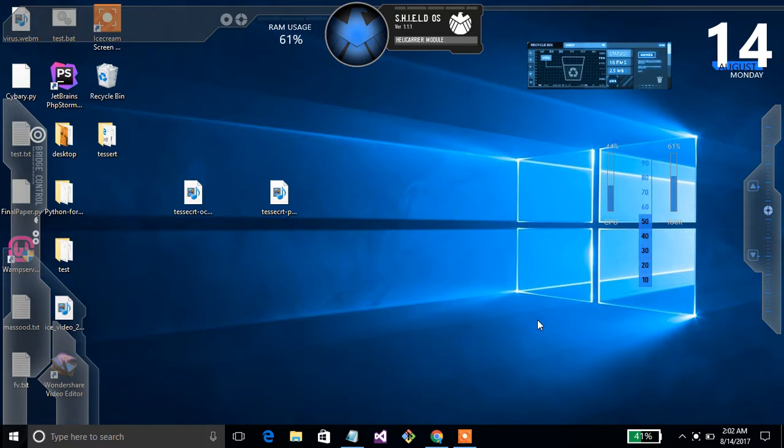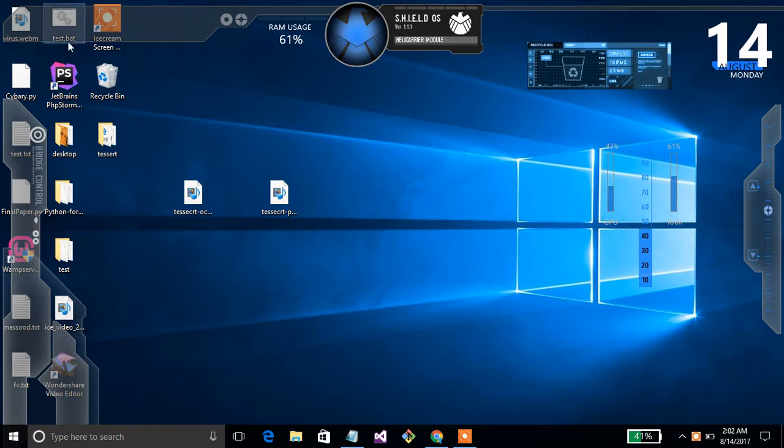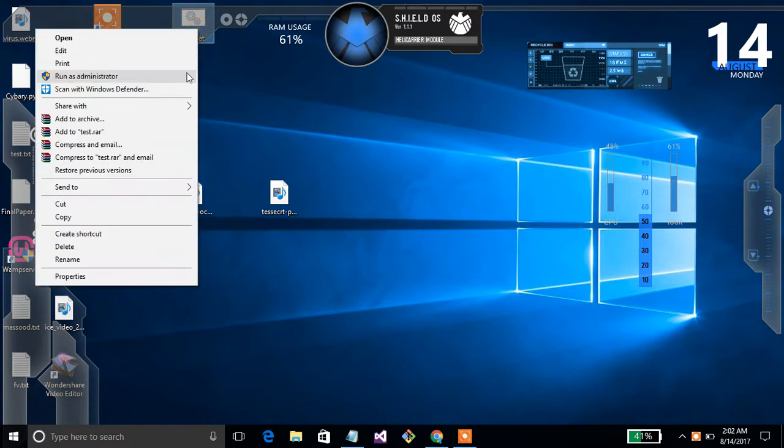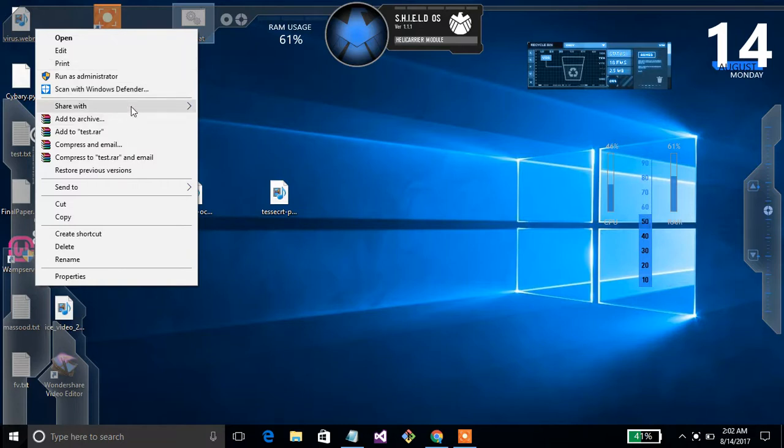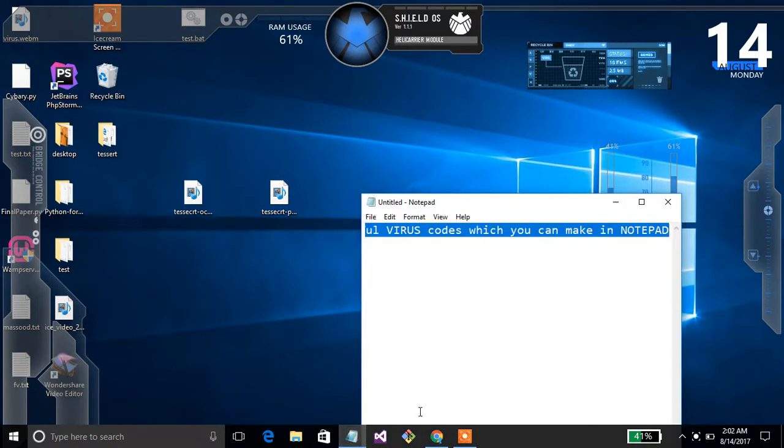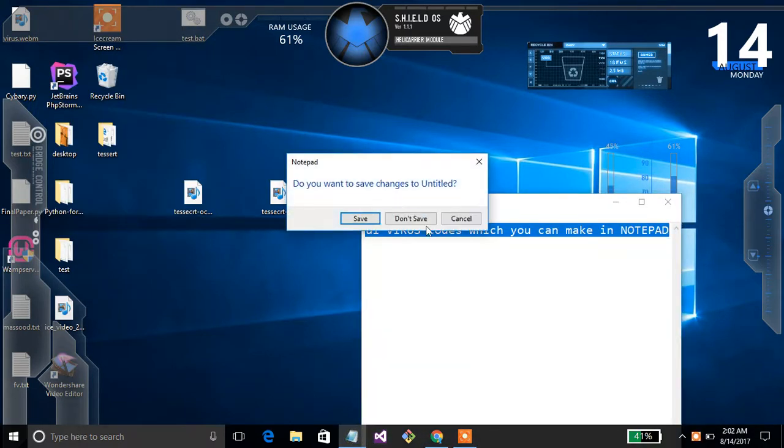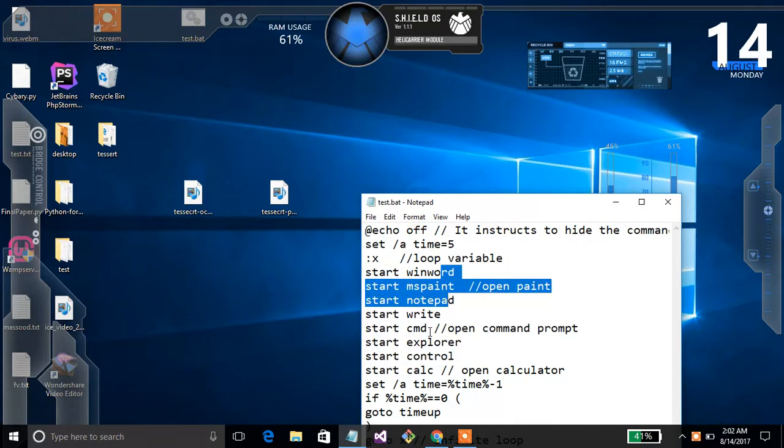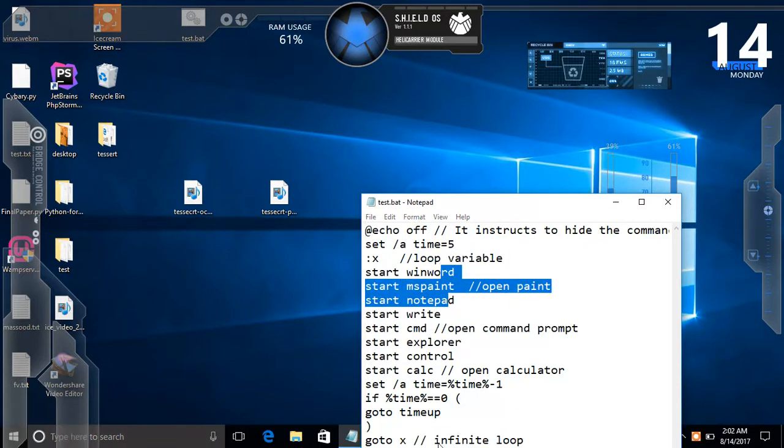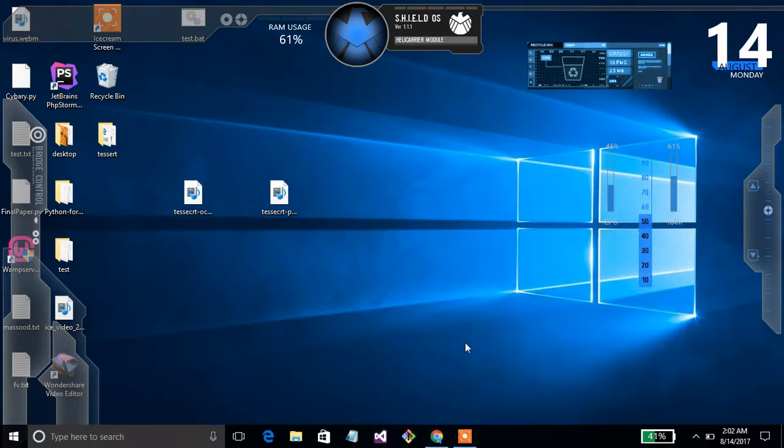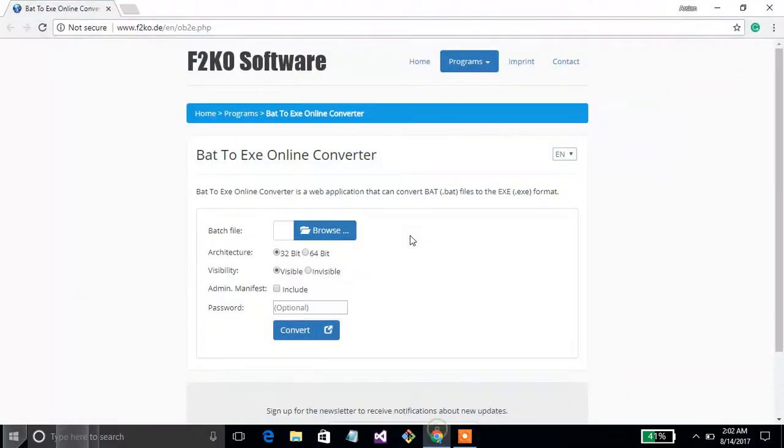Assalamualaikum. Today I'll show you how to convert a .bat file to an .exe file. I have a .bat file I want to convert into .exe file so no one can open this file. Like I am opening this here, anyone can read this code.